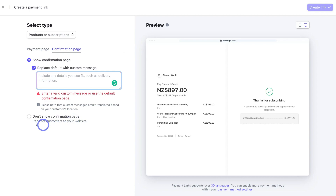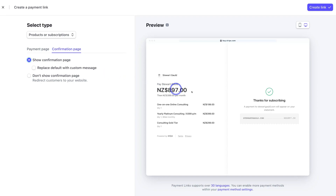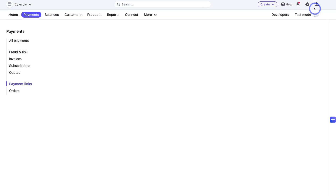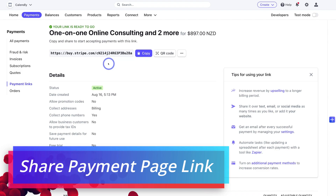You also have the option to not show a confirmation page and instead redirect customers after a successful transaction to your website — just add the URL of the landing page where you want them to arrive. However, we're going to navigate back and click 'Show Confirmation Page', and I'm happy with the default custom message. Then simply navigate up to 'Create Link' when you're happy with your new payment page.